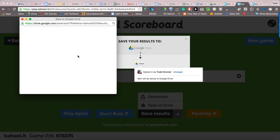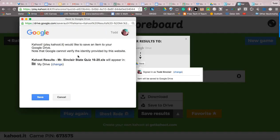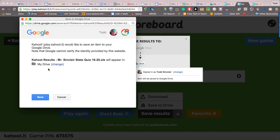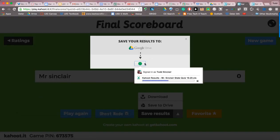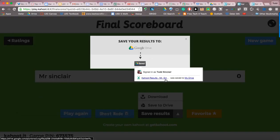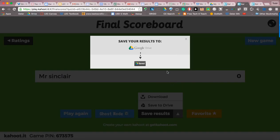It's in the process — it's asking me if it can make a Kahoot Drive folder, and I'll say yes. You can see the process happening, and now it's telling me it's saved.